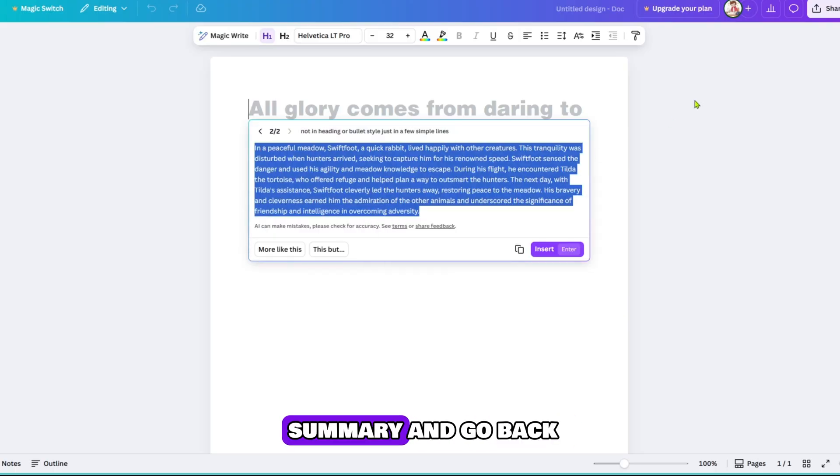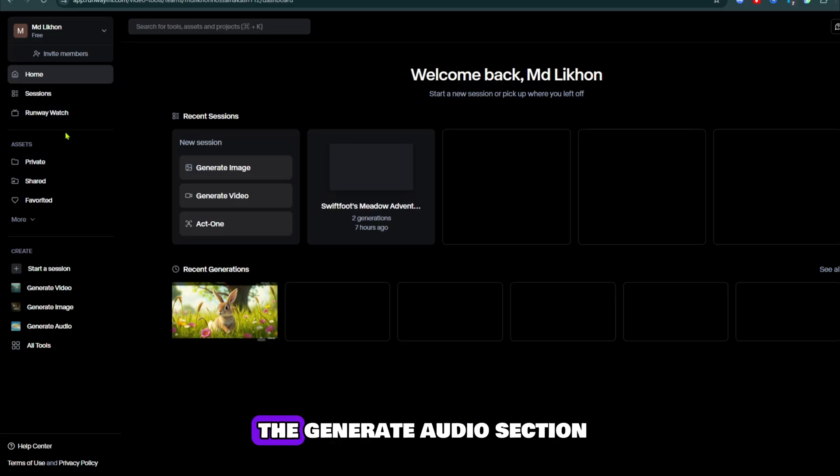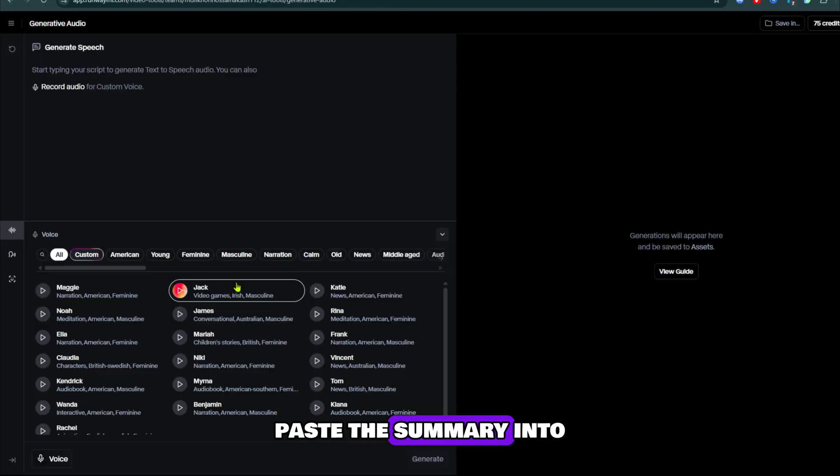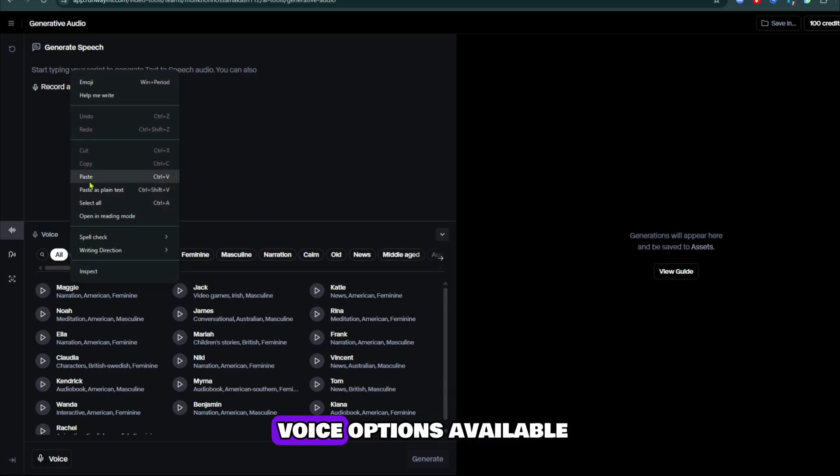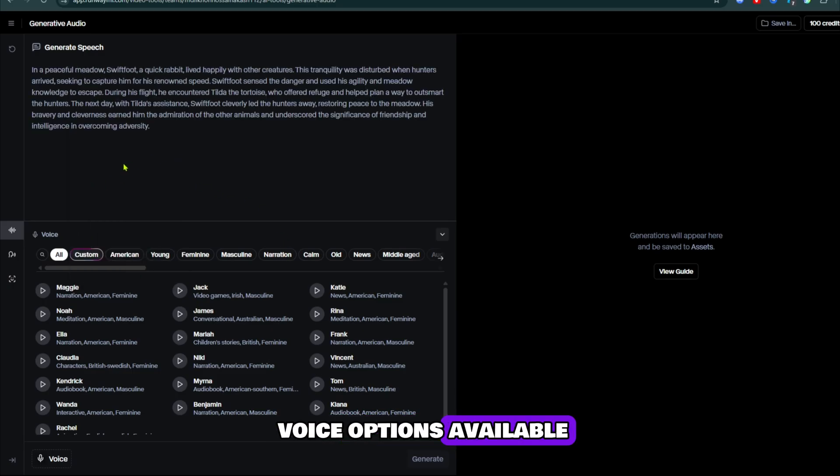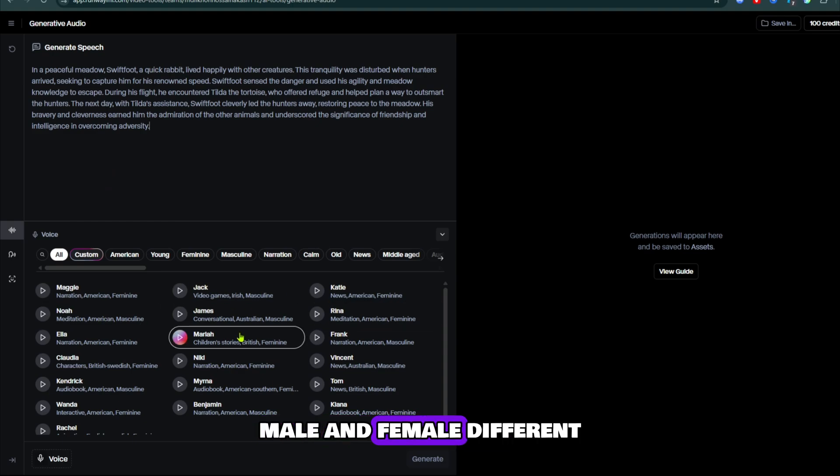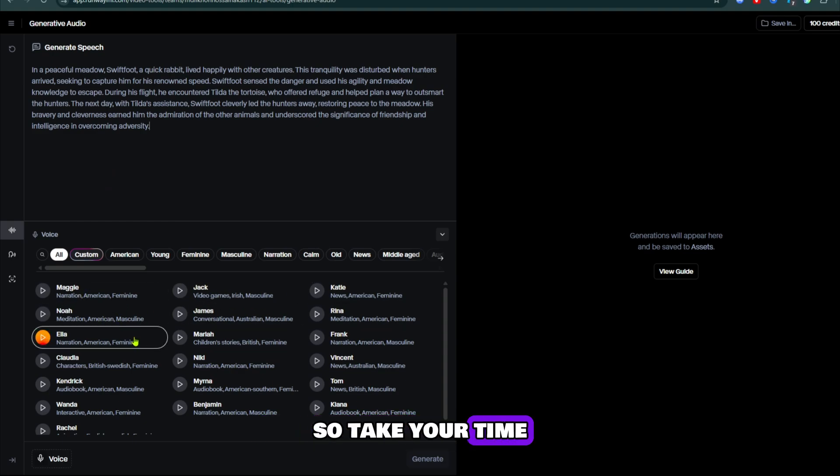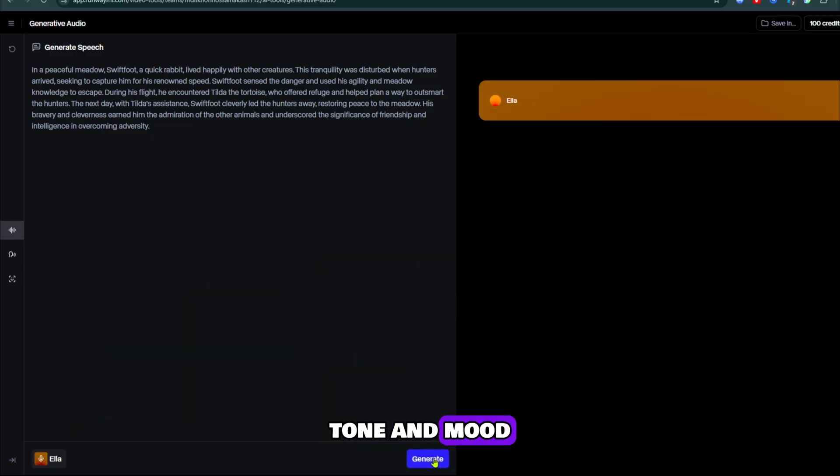Now copy this short summary and go back into RunwayML. This time, click on the Generate Audio section. Paste the summary into the text box and then choose from the different voice options available. There are several voices to choose from, male and female, different accents and tones. So, take your time and select the one that fits best for your story tone and mood.